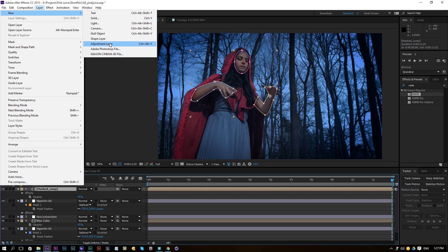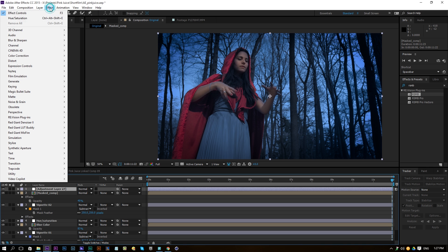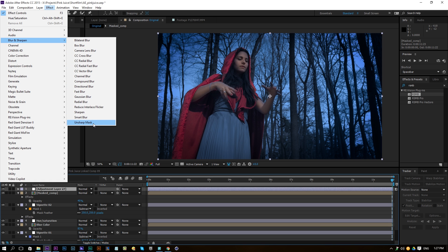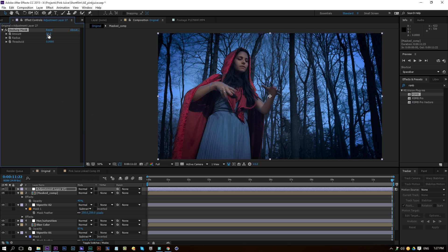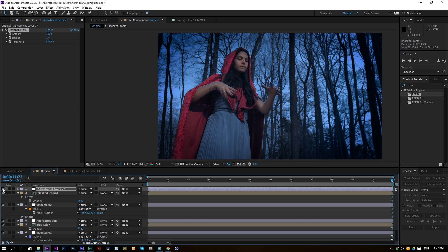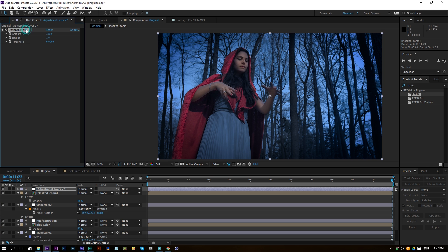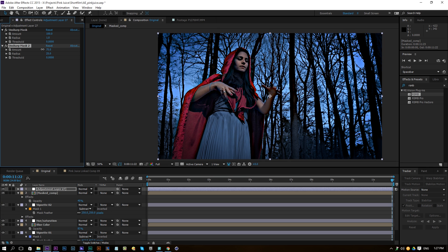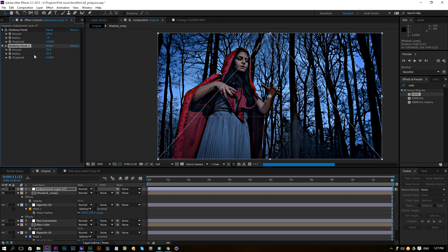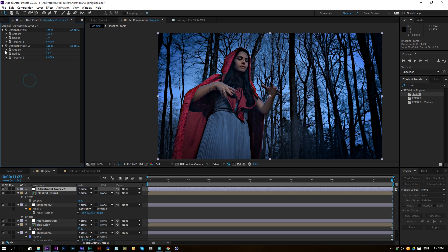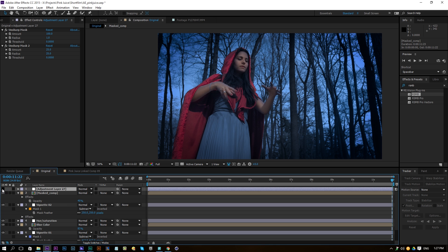Add another adjustment layer and we're going to do something cool with a big impact — an Unsharp Mask. Add it on top of everything with an amount of around 100. Duplicate that layer, change the radius to 25, and take the amount down to around 25-30. You can see a really nice contrasty look — there's a big difference between not sharpening and sharpening the image.